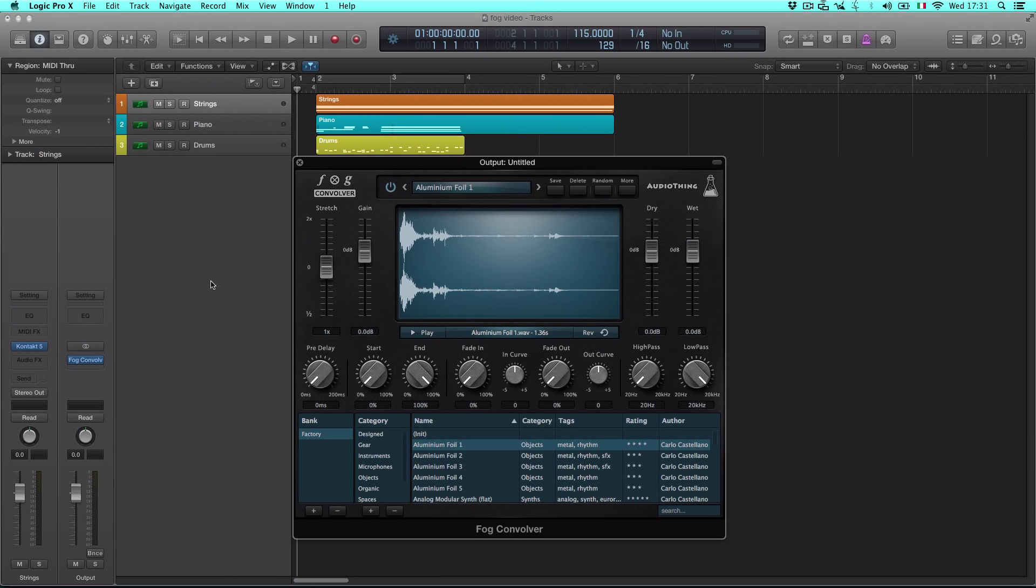Welcome to this walkthrough. I'm going to show you what you can do with FogConvolver. FogConvolver is a convolution plug-in. Convolution is mostly used in audio applications to emulate reverbs by using impulse responses.